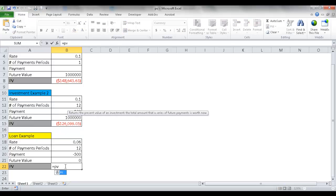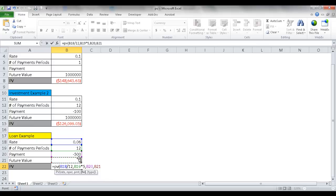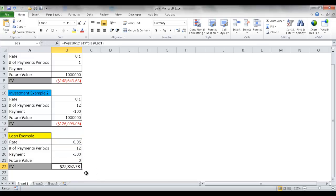The future value is zero for a loan payoff. We use =PV, open parentheses. The rate is 0.06 divided by 12 because we're paying monthly. The payment period is 12 times 5 for five years of monthly payments. The payment amount is $500. Future value is zero, and we assume we pay at the end of the month. Close parentheses, Control+Enter. The result is $25,862 — that's the most expensive car we can afford. So we should look for a car that doesn't exceed this amount.